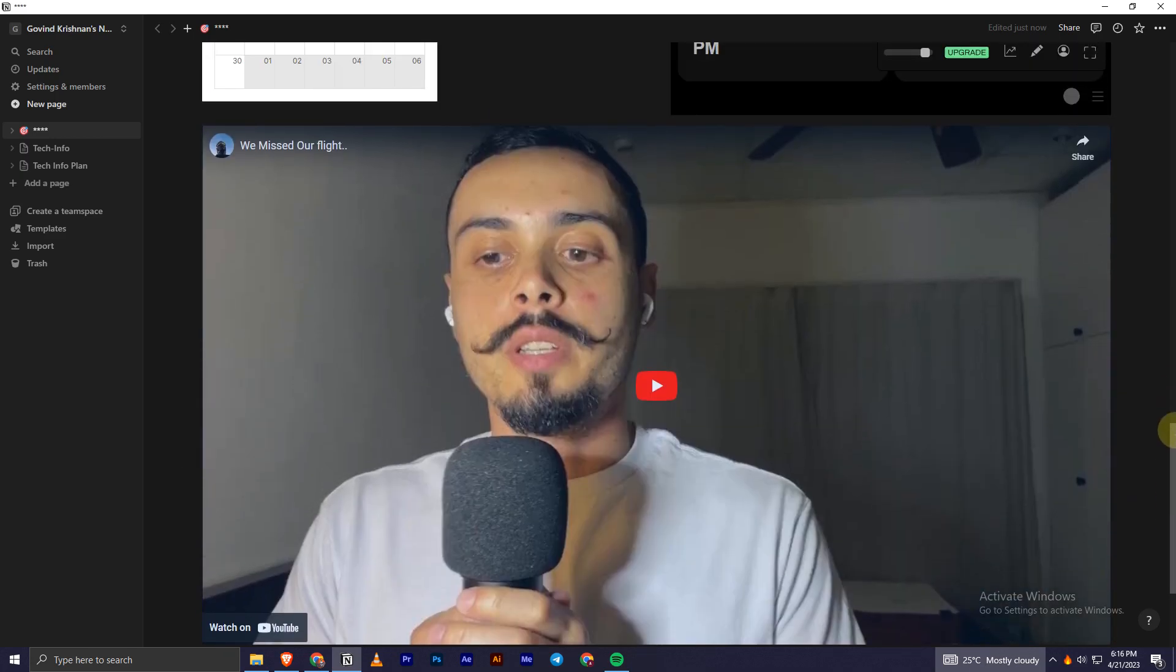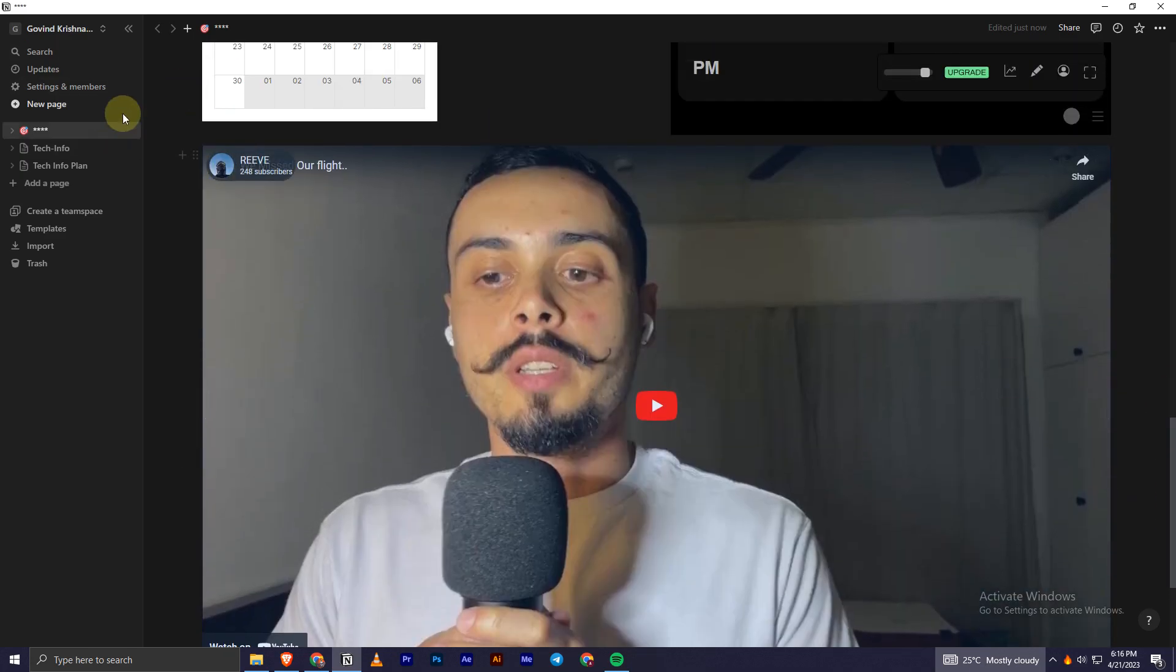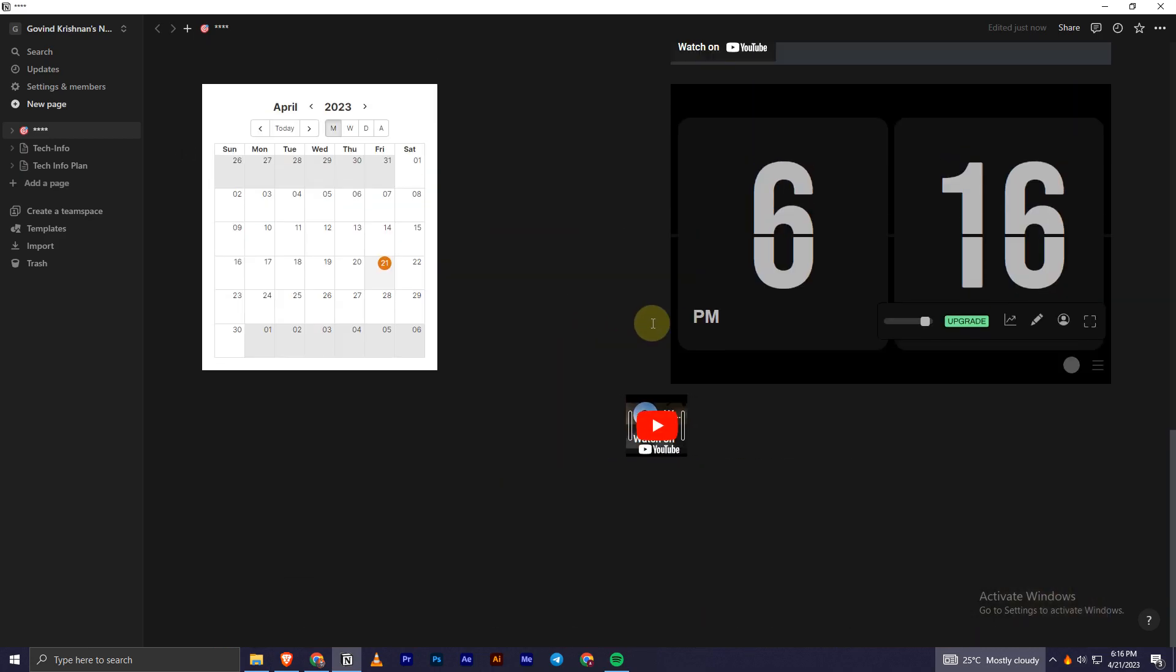And as you can see, we have this YouTube video implemented to our Notion page. I can just rescale it as well according to my comfort.